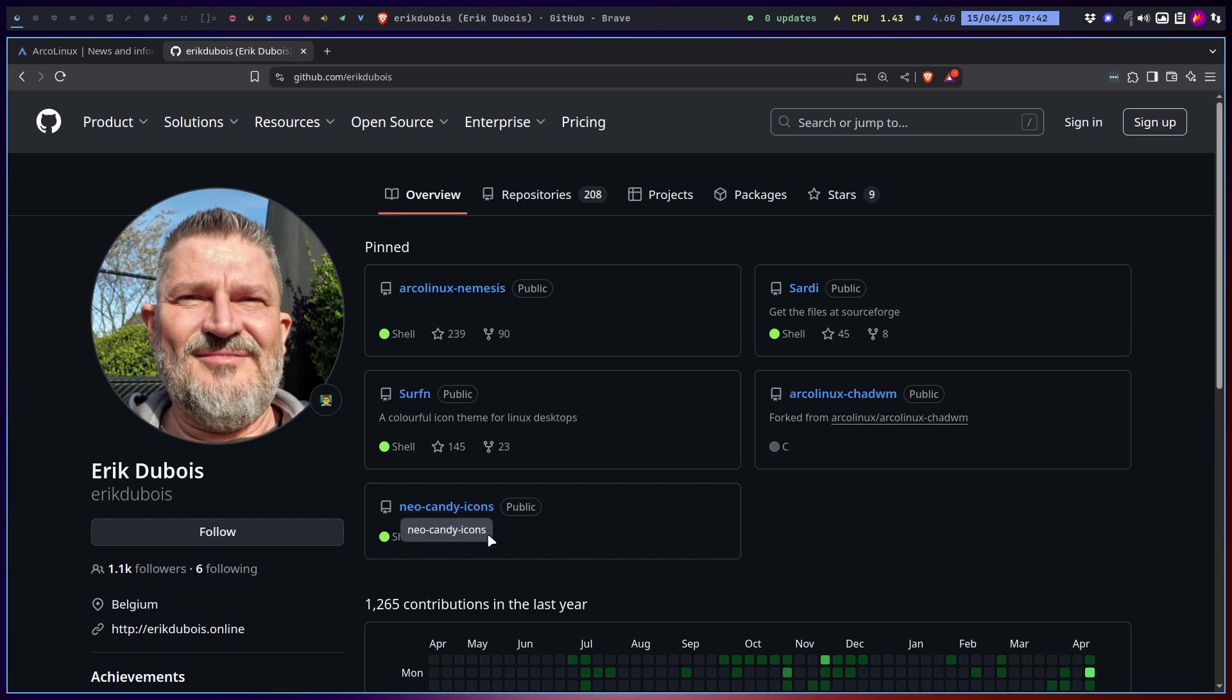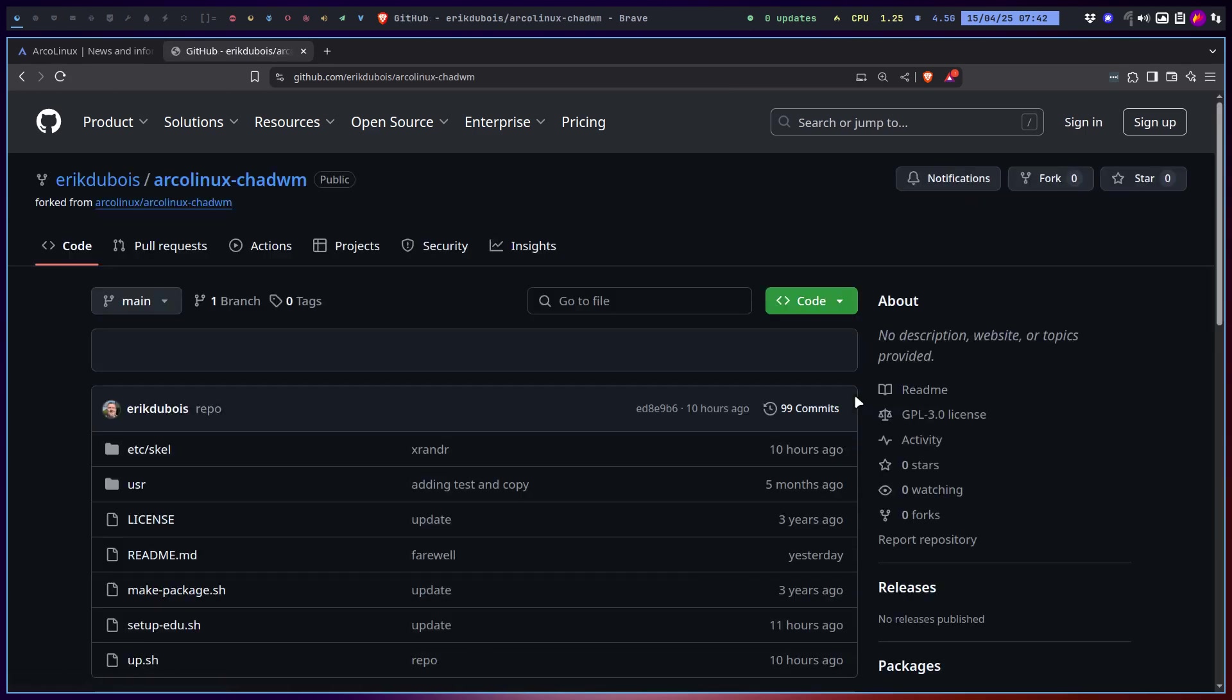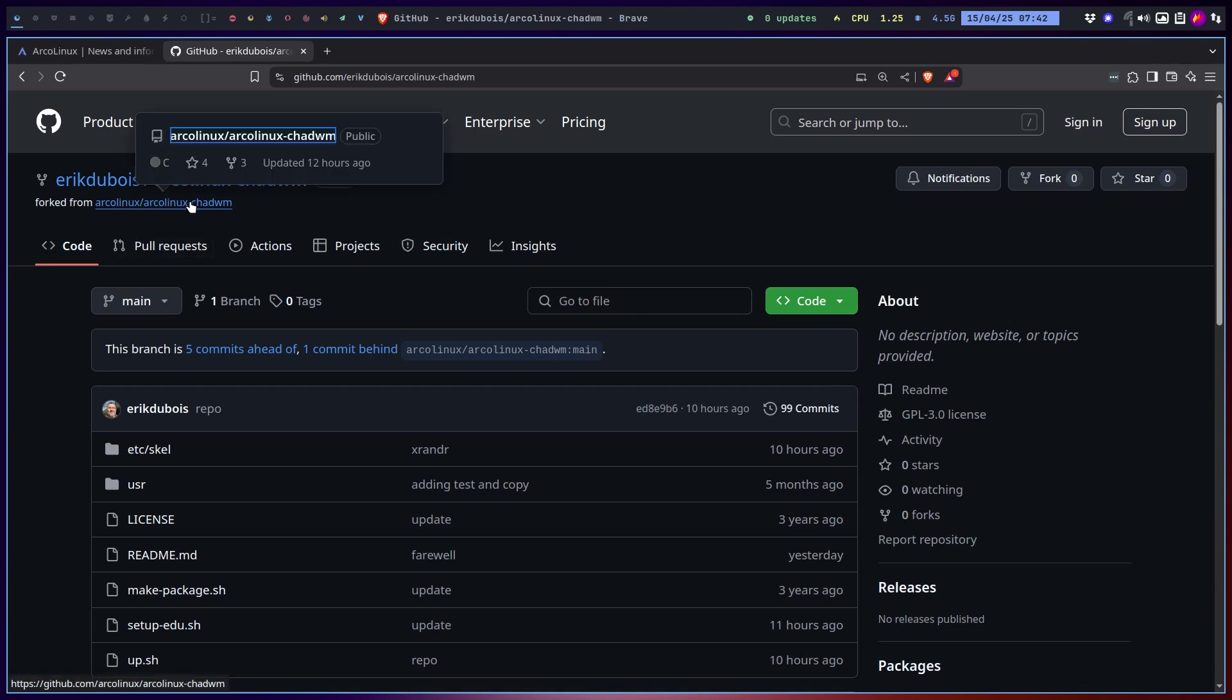These days I'm no longer a developer, I'm a user, and I'm explaining that we have new Candy icons. That's the previous video. In this video I'm going to say I have my personal ArcoLinux ChatWM on my own GitHub.